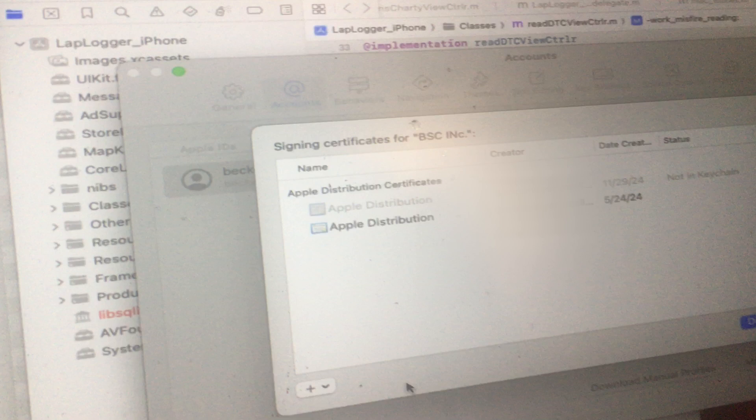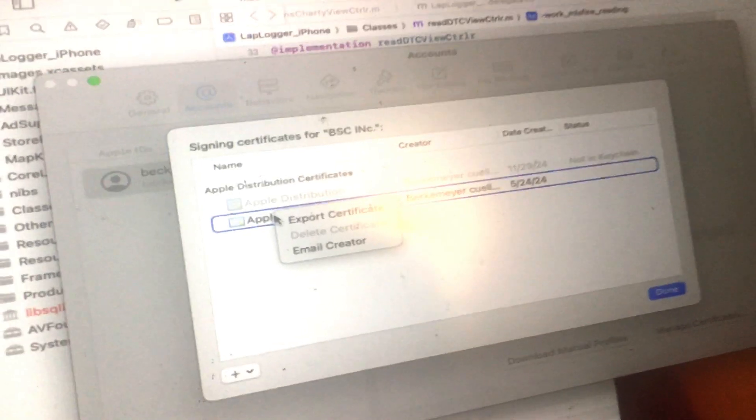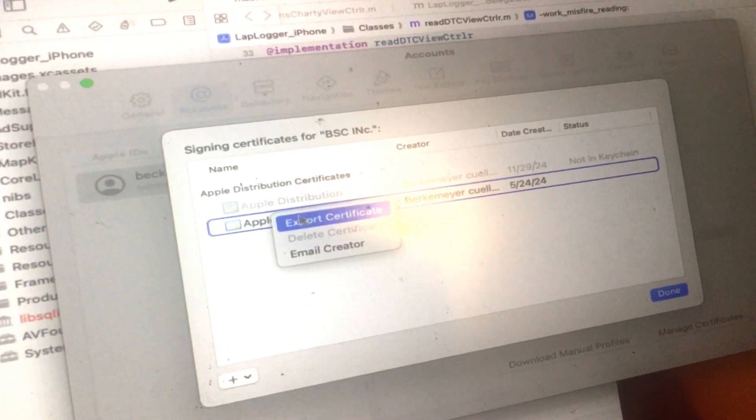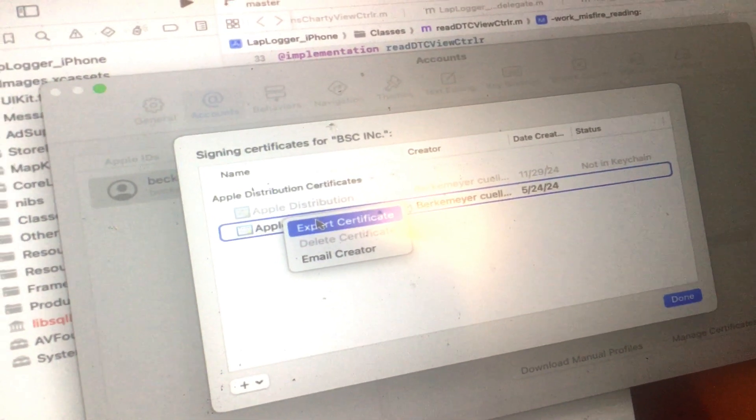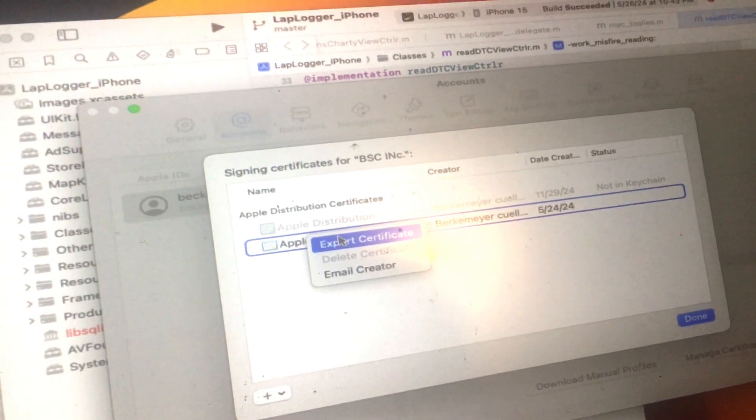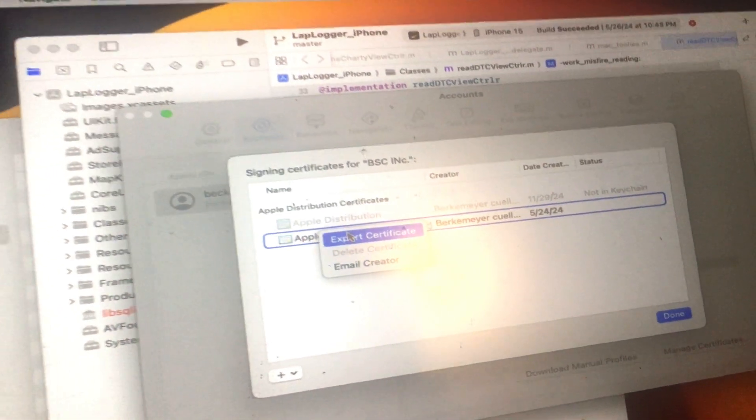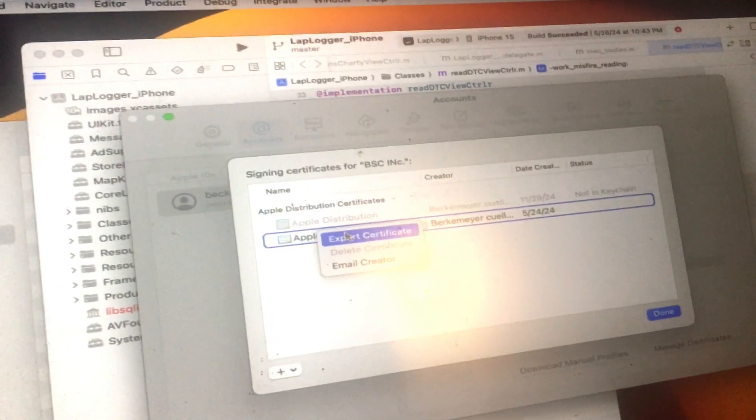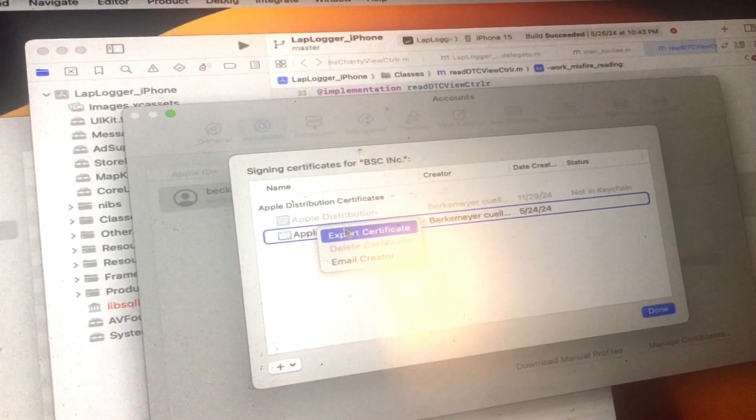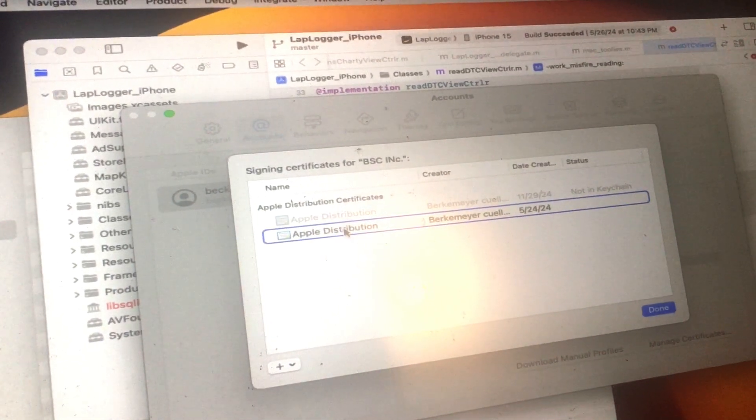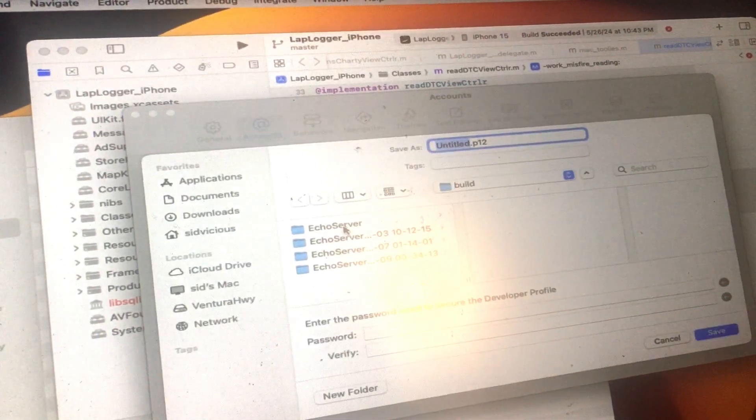And I have my certificate here. I right-click. I'm going to export this certificate from this machine, which has worked.